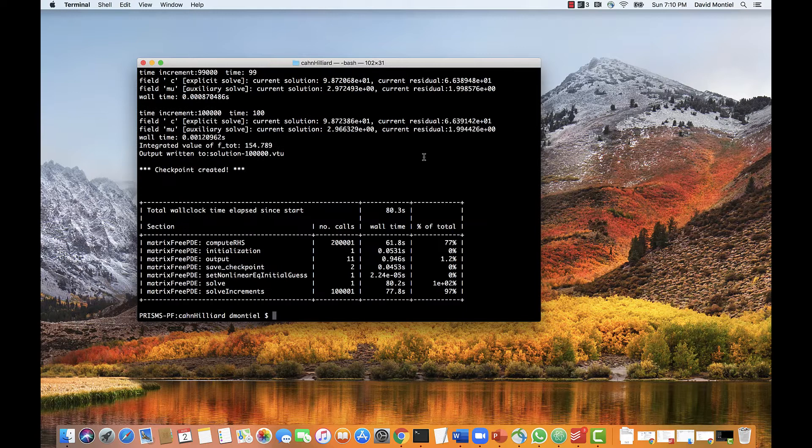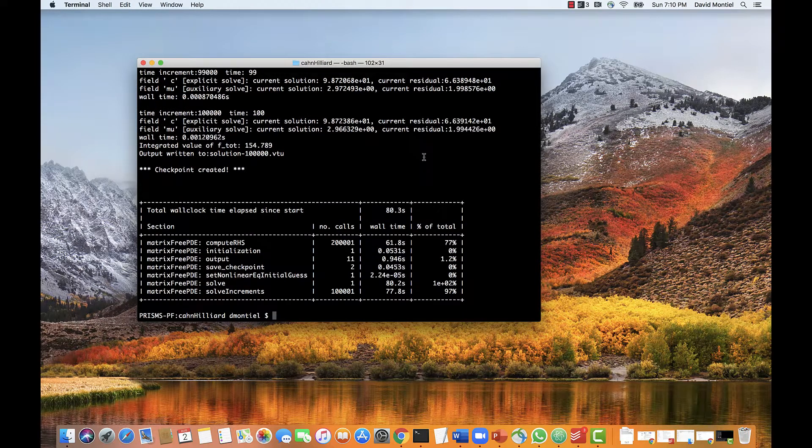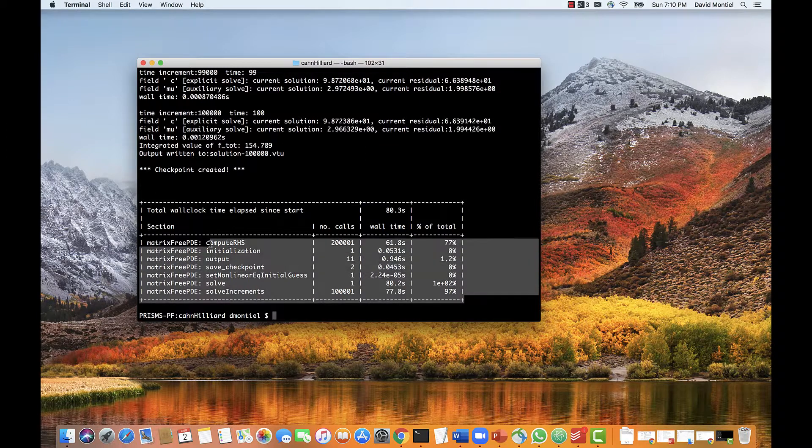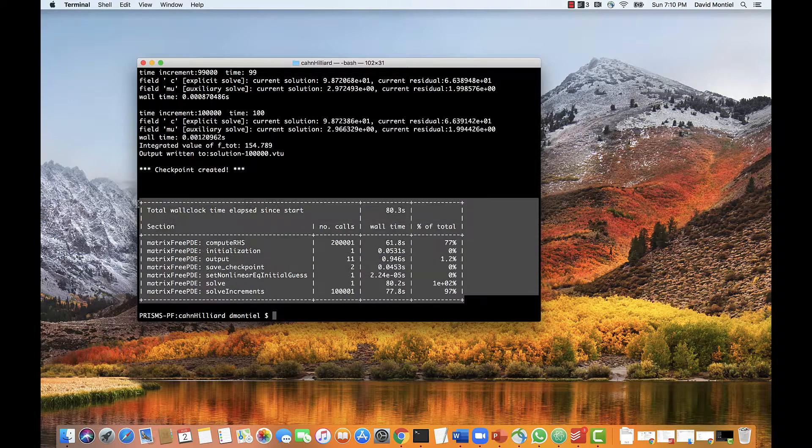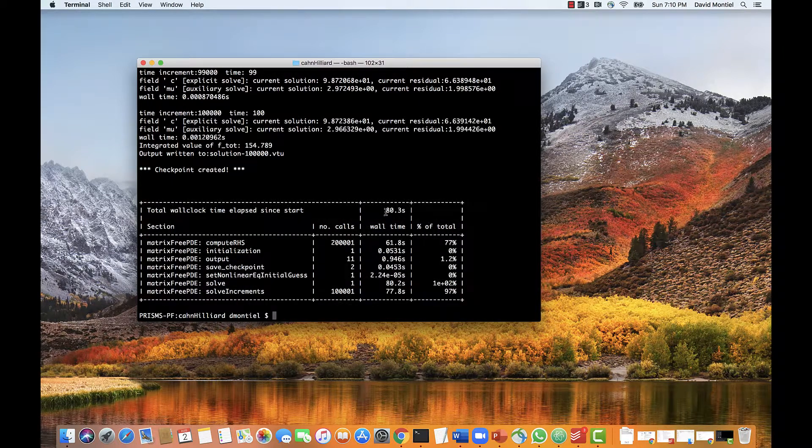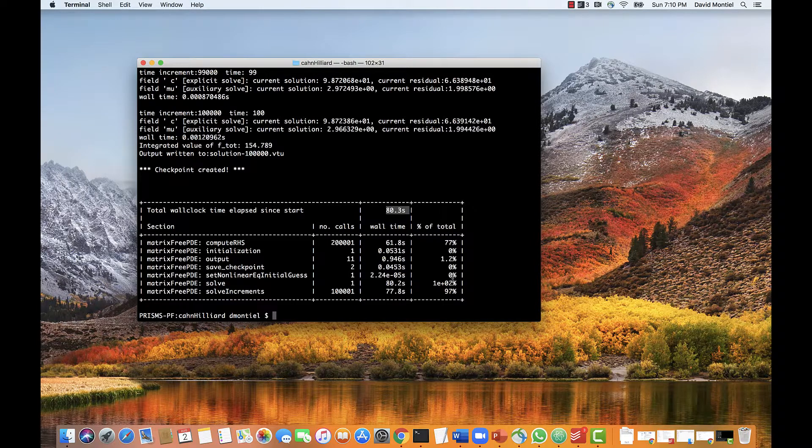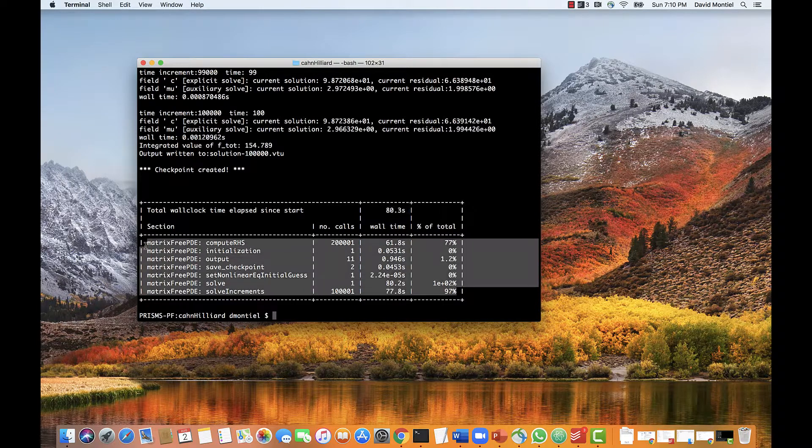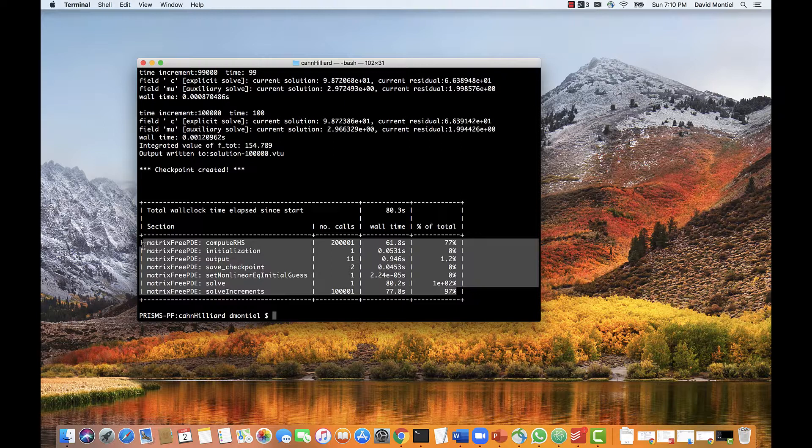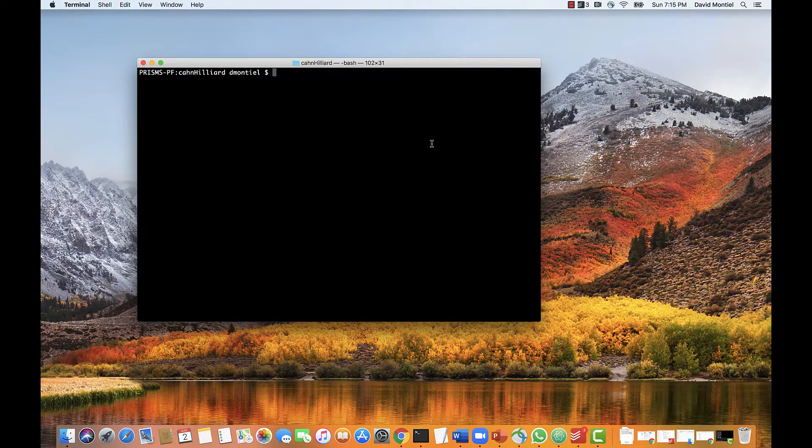And as you can see, the last output to screen shows a summary of the simulation, which is this. Here's the total simulation time, 80 seconds. And each of these rows that I'm selecting shows the fraction of the total time taken by each of the different tasks in the code.